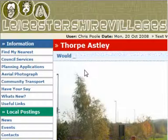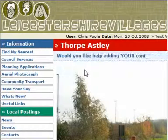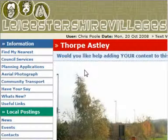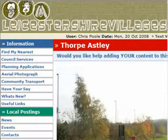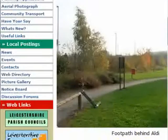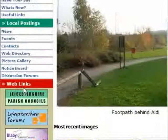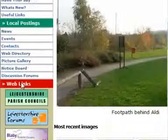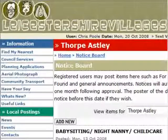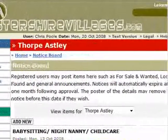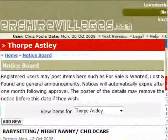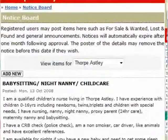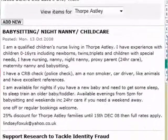Welcome to our tutorial for adding items to the notice board on Leicestershire Villages. You'll find it in the local posting section of the site on the left-hand side. If you click on the link, it's effectively the classified ad section of Leicestershire Villages.